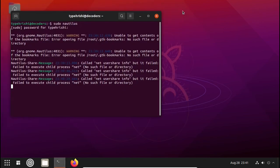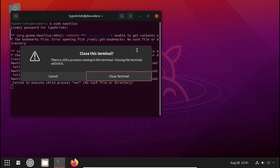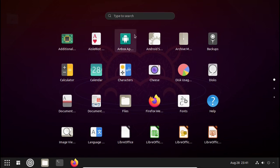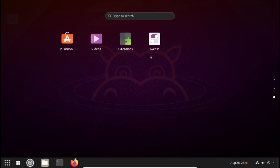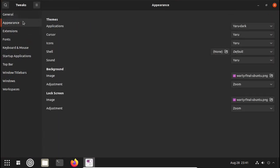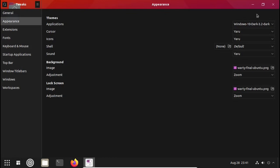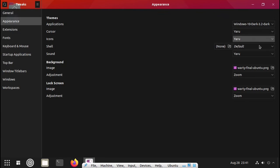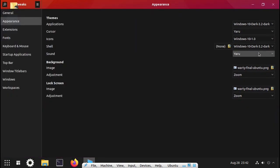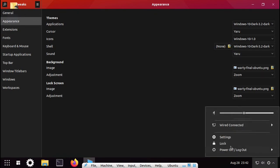Close the file manager and close the terminal. You will see a warning — just close it. We have completed all the transfers. Now we need to apply the theme: click on the Applications menu and open GNOME Tweaks. Click on Appearance, and in Application choose Windows 10 Dark or Light. You can see the theme is applied. In Icons choose Windows 10 1.0 — all icons are changed. In Shell also choose Windows 10 Dark.